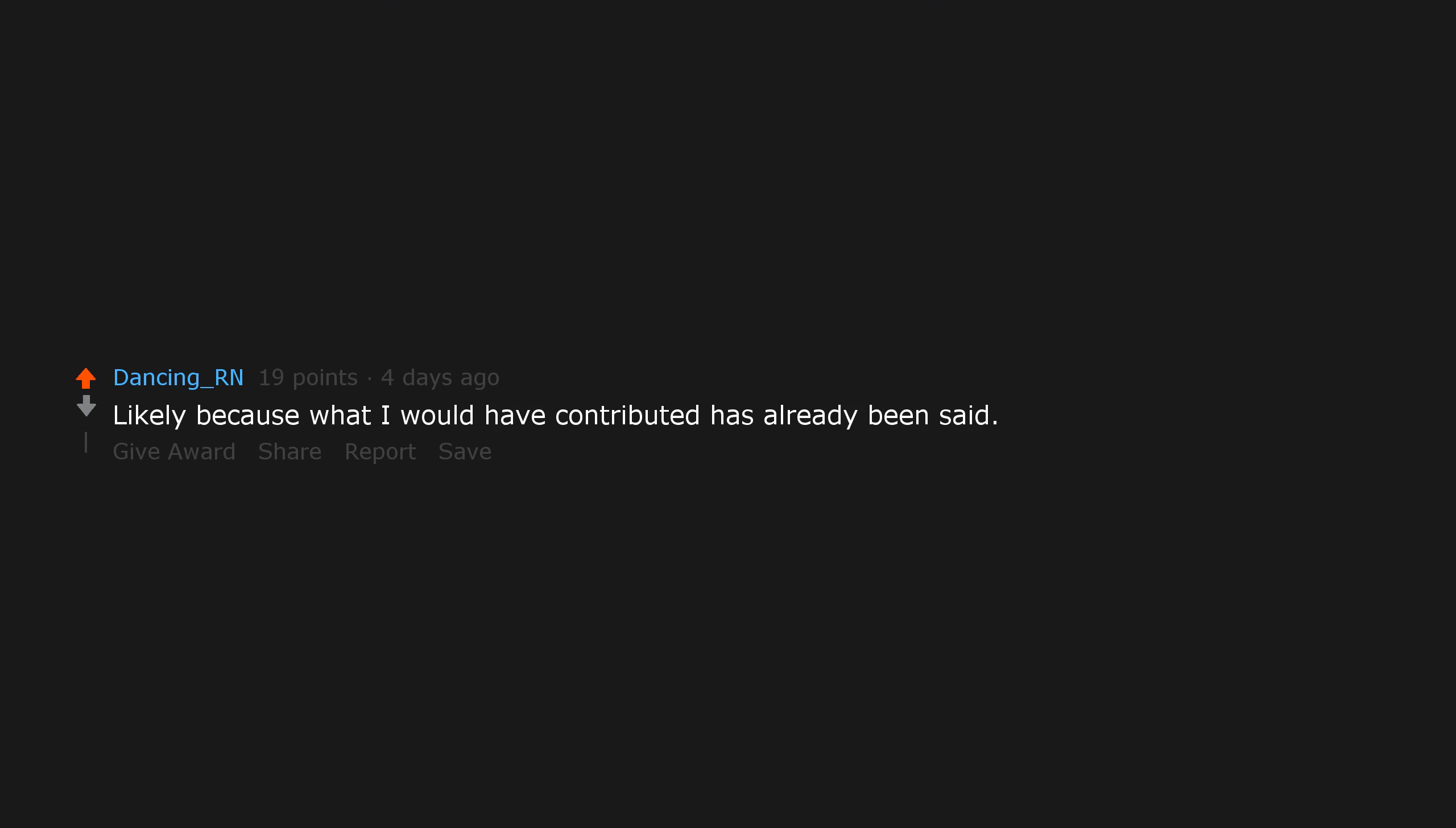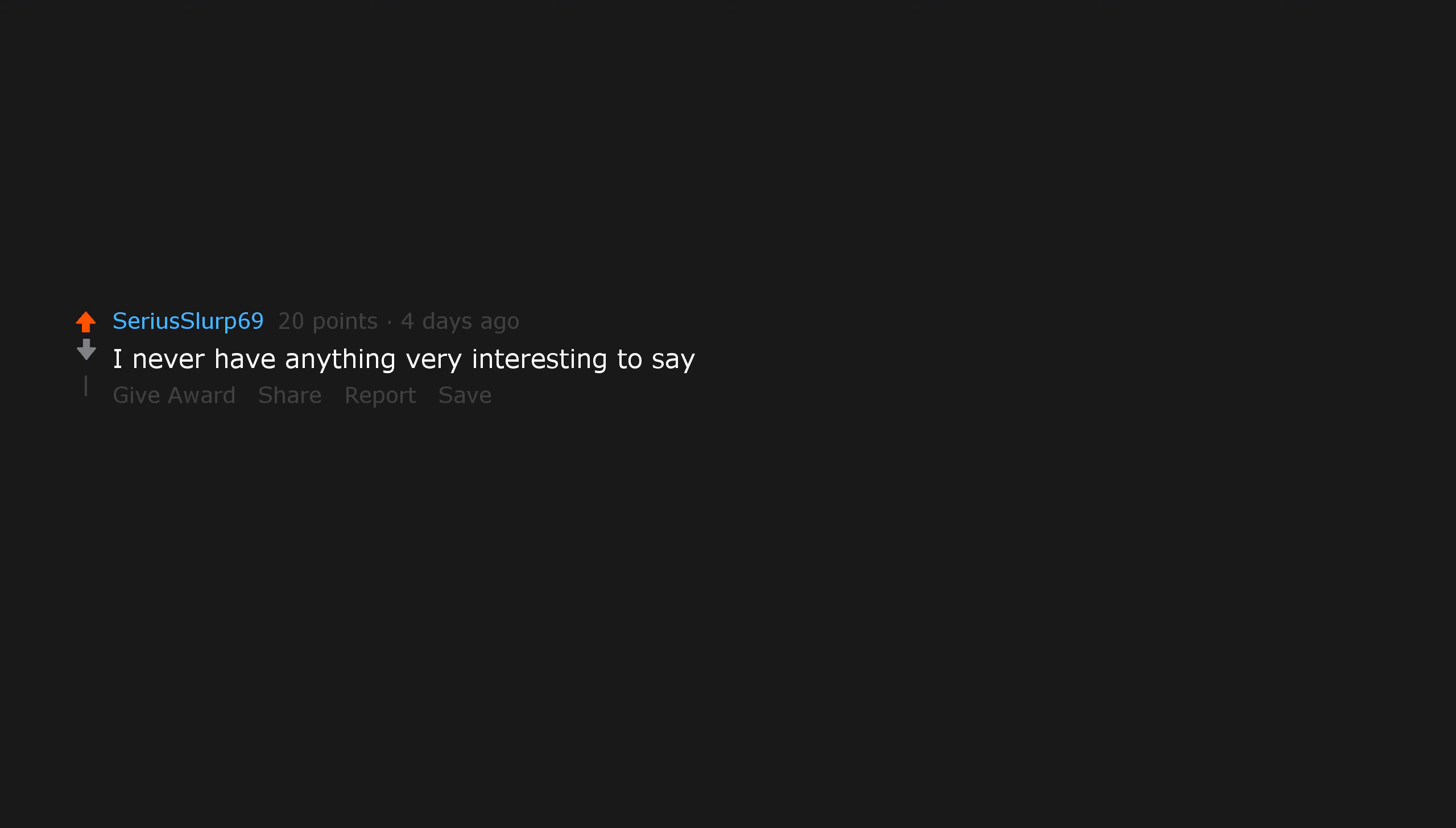Likely because what I would have contributed has already been said. I never have anything very interesting to say. That's an interesting way to look at it.